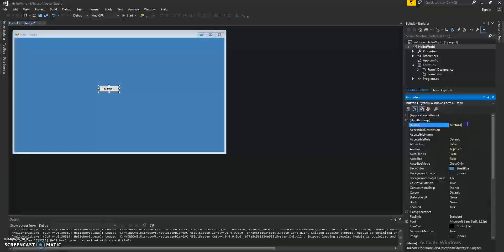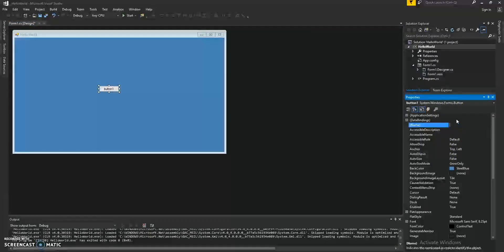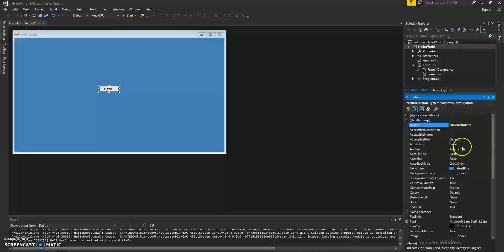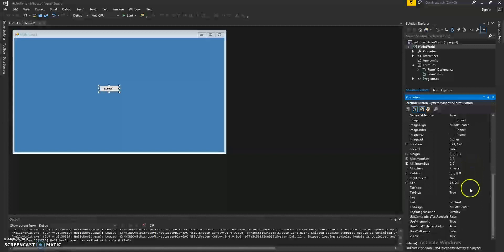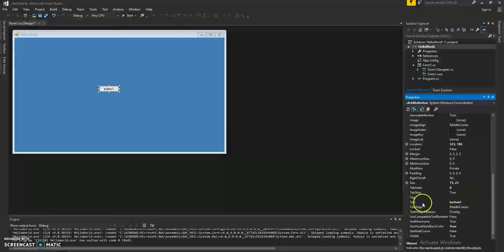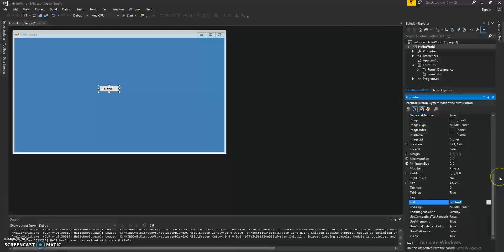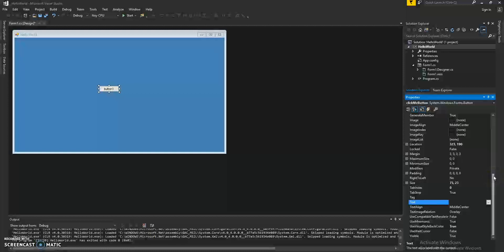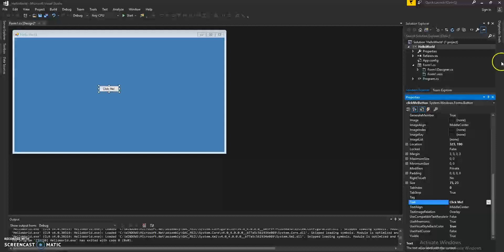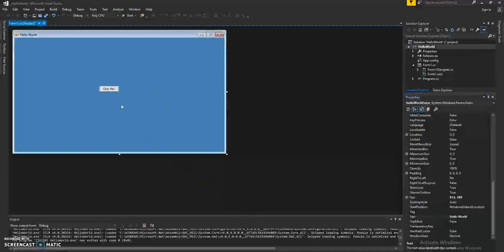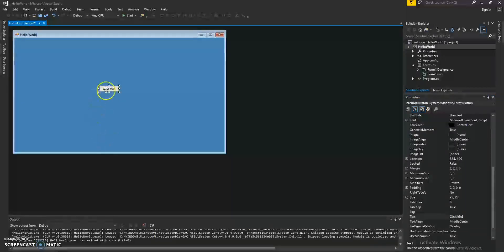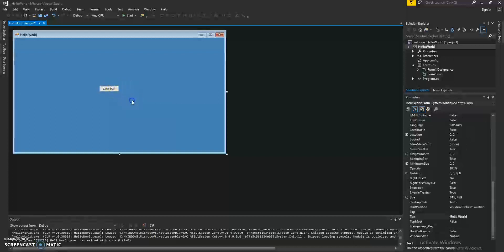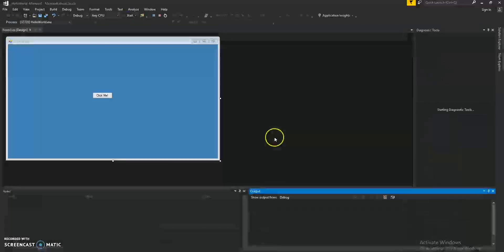So, let's change the name of that button. Let's call it the Click Me button. And we can also change the text. So, right now, the text is button one. It's pretty boring. So, let's go ahead and change it to Click Me. And you can tell that it's changed, the text changed on the button. Let's go ahead and click Start.